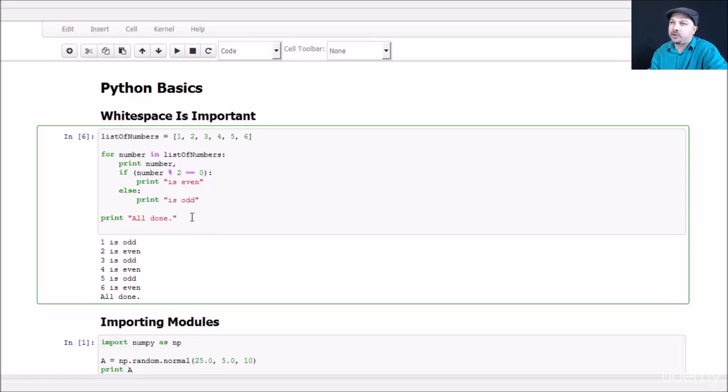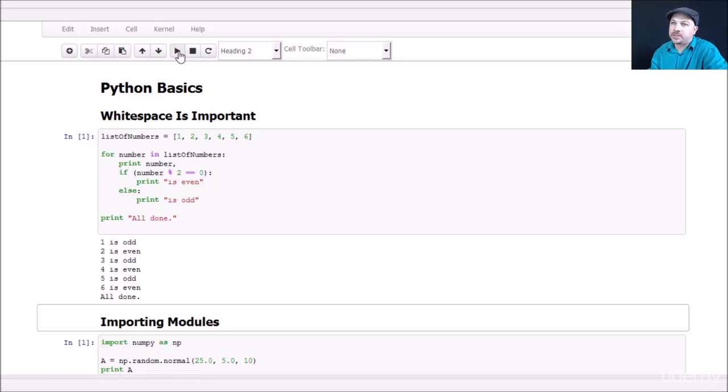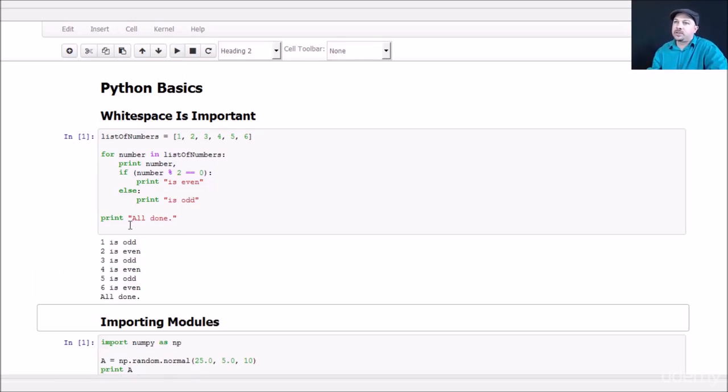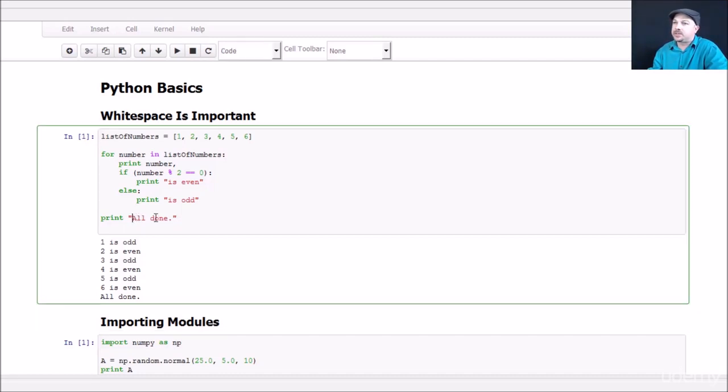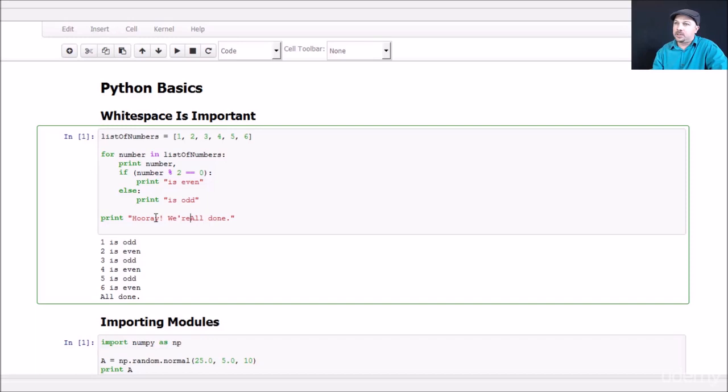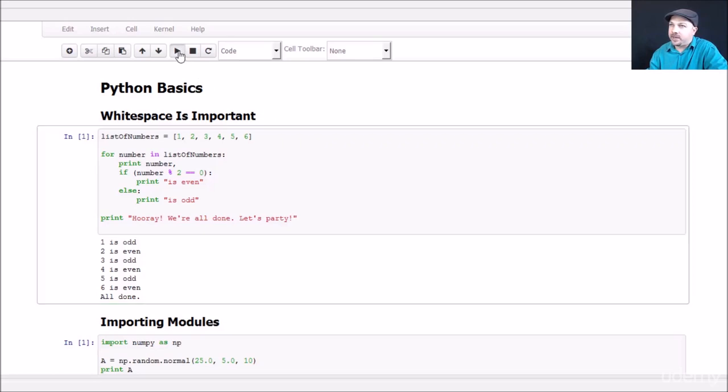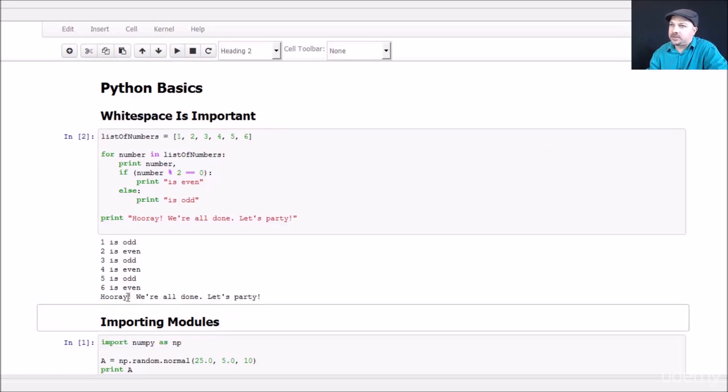And you can see here I ran the output before and it actually saved it within my notebook. But if you want to actually run it yourself, you can just click within that block and push the play button and we'll actually execute it and do it again. And just to convince yourself that it's really doing something, let's change the print statement to say something else. Let's say, Hooray, we're all done. Let's party. And if I run that now, you can see, sure enough, my message there has changed.